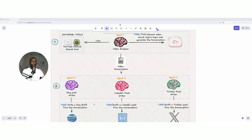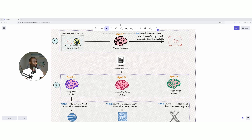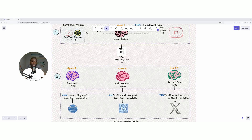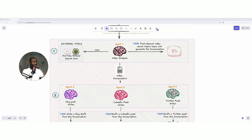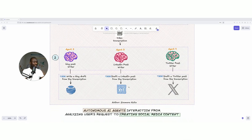Agent number two is an expert in creating a blog post, using the transcription to create a blog post based on system instructions. The third agent performs a similar approach but is an expert in drafting LinkedIn posts. The fourth agent is an expert in Twitter. Orchestrating these four agents together creates a better workflow for generating engaging and powerful content. This is the workflow we are going to implement in this tutorial.